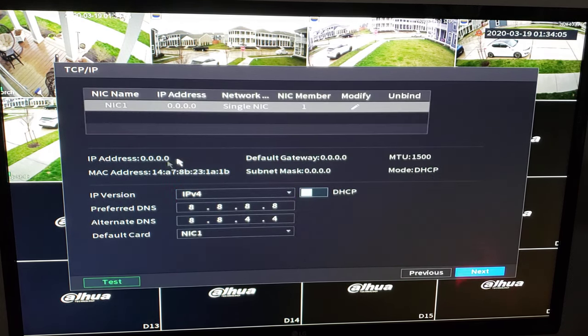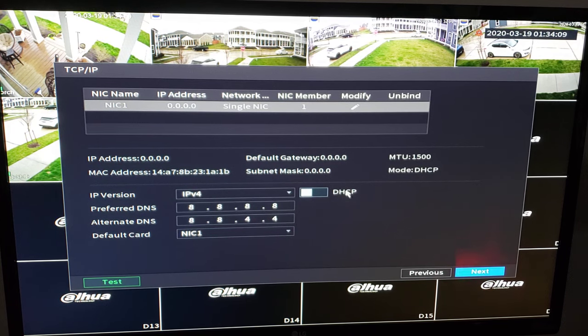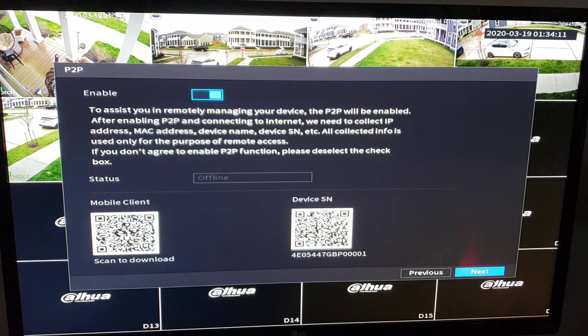We'll hit OK. See we still have zeros here. Don't worry about that. We're not going to do anything with this bottom section. Leave that alone. Next.